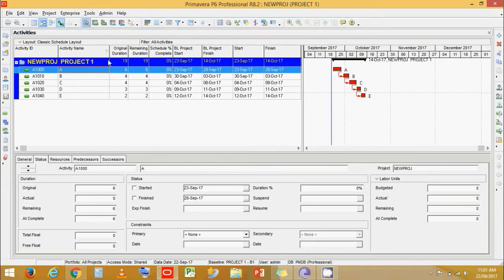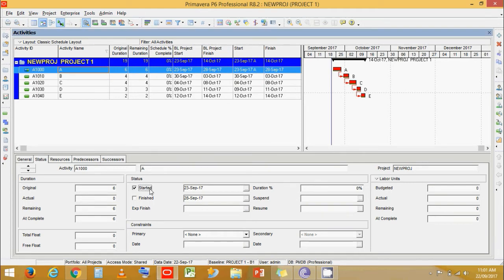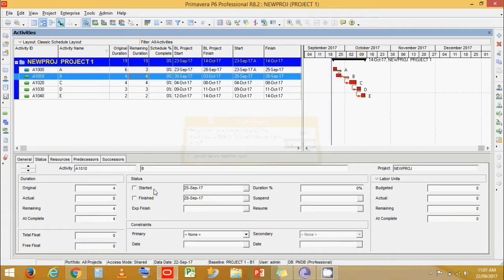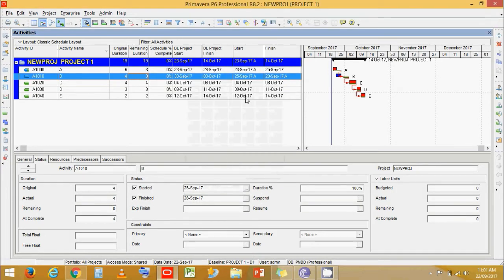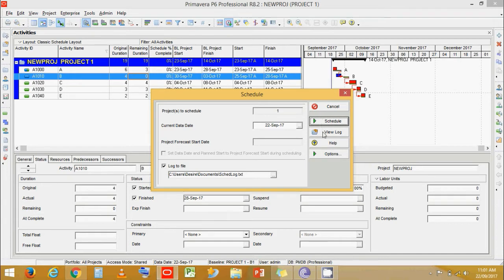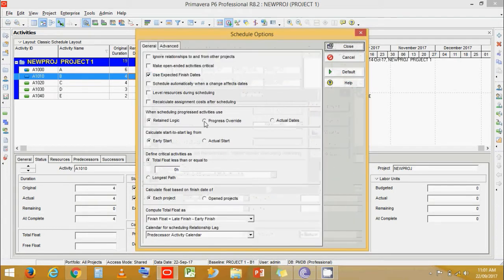Say for example that activity A starts and has three days remaining duration, and activity B is already started and has completed before the planned duration — that is, it got completed before A. Now go to Schedule, then Options, and change to Progress Override.